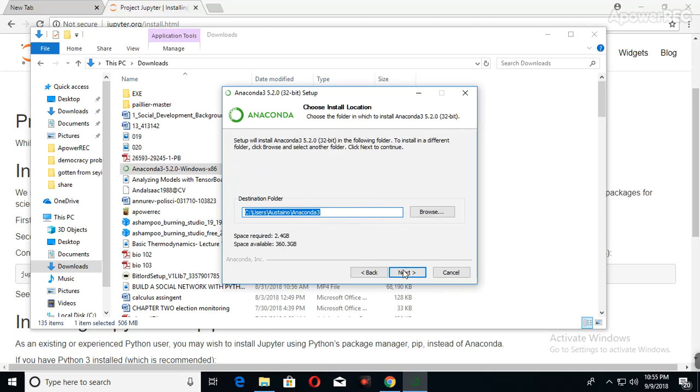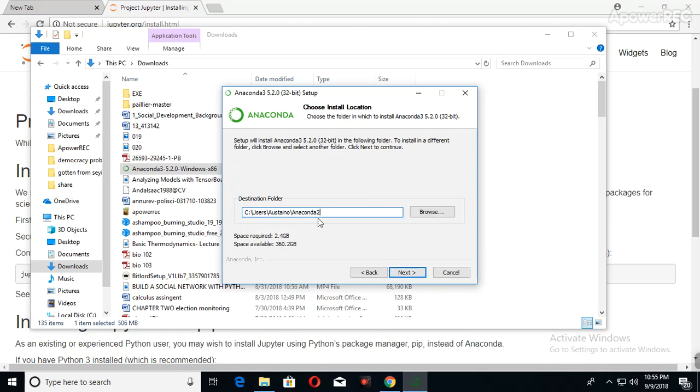When this comes out, just click Next. But because I already installed, I'm going to change this to two so that I can get to the next level. If not, it's going to tell me that something is already inside this place. Click on the Next button. Don't change anything, just click on Next.